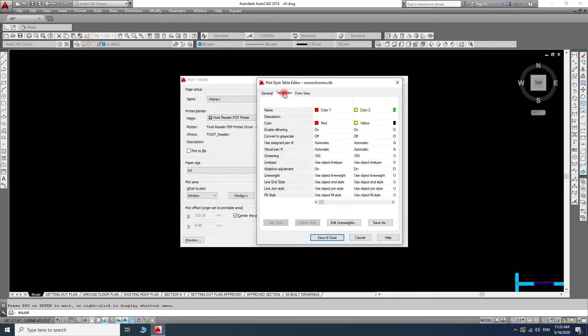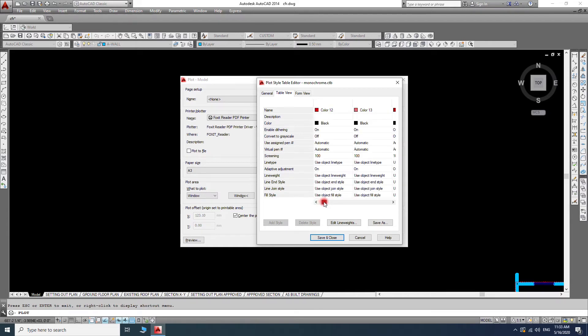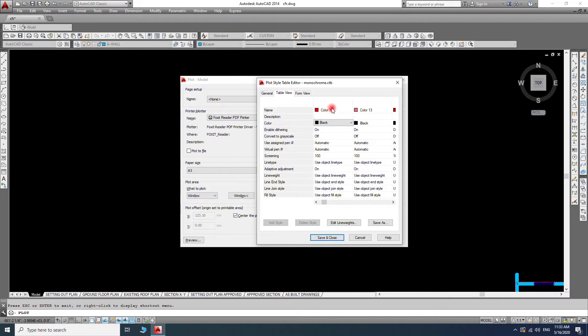Here also is the table view. Both are the same, but you can choose whichever you think is easy for you. Here you can see the color and the number for the color.